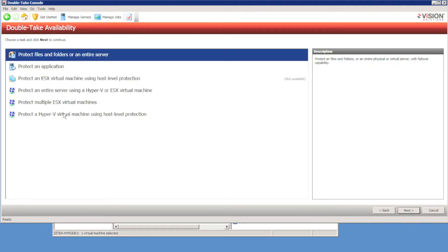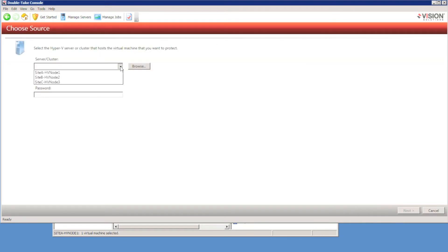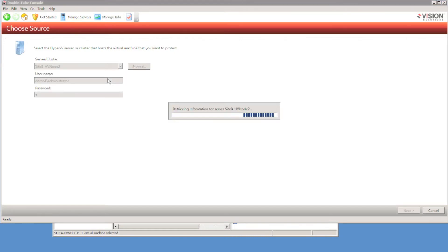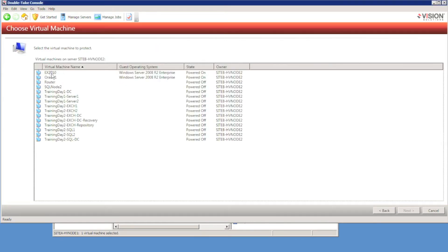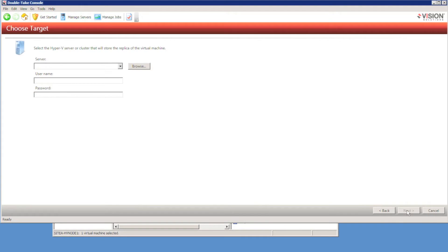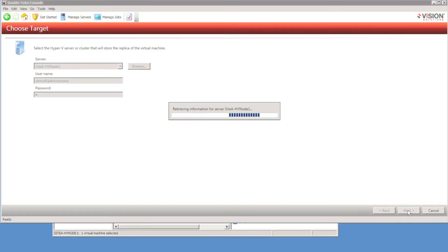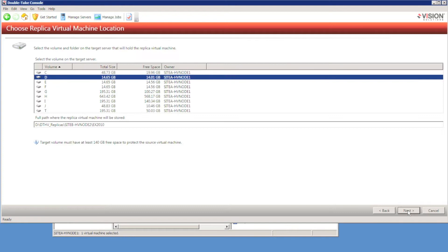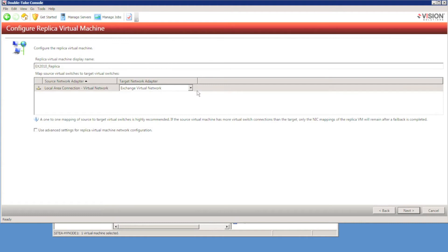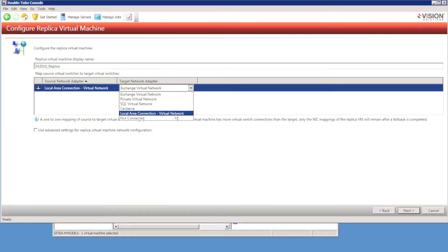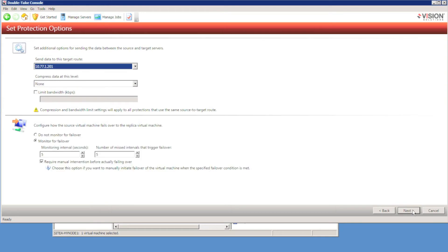I'm going to protect another Hyper-V virtual machine. This time it's a virtual machine running on Site B, and I'm going to protect it by replicating back to Site A. So I can have running virtual machines on Site A protected to a host on Site B, and running virtual machines on Site B protected to the host on Site A. I'll choose a disk with at least 140 GB of free space, replicate to the default location, and make sure the network mappings are correct.